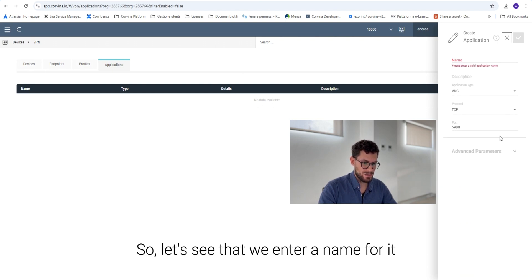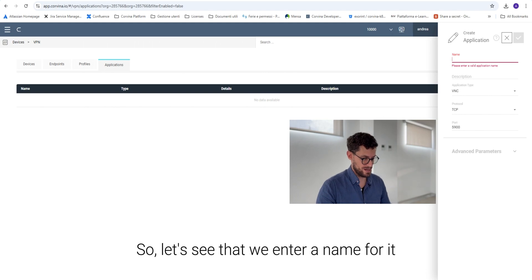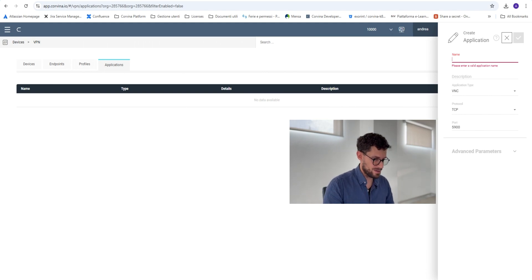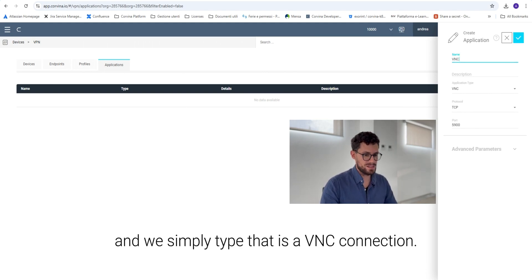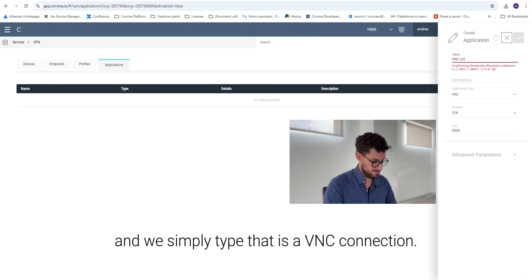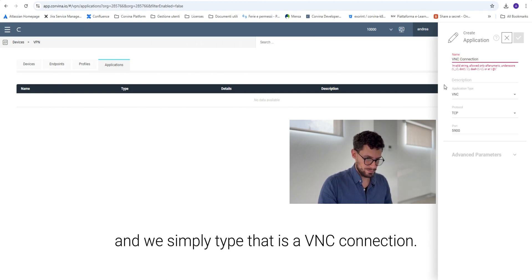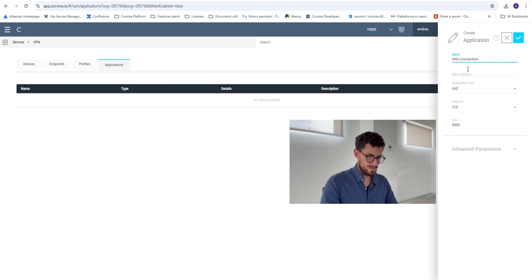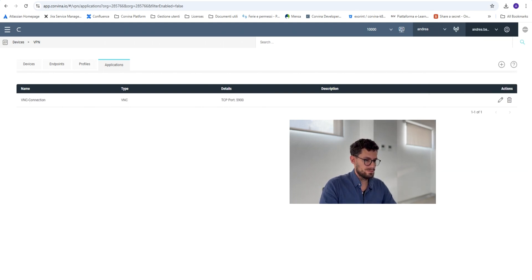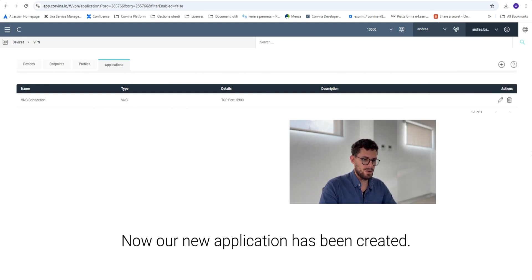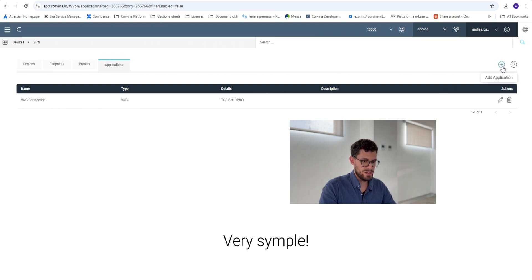So we enter a name for it and we simply type that it is a VNC connection. So now our new application has been created. Very simple.